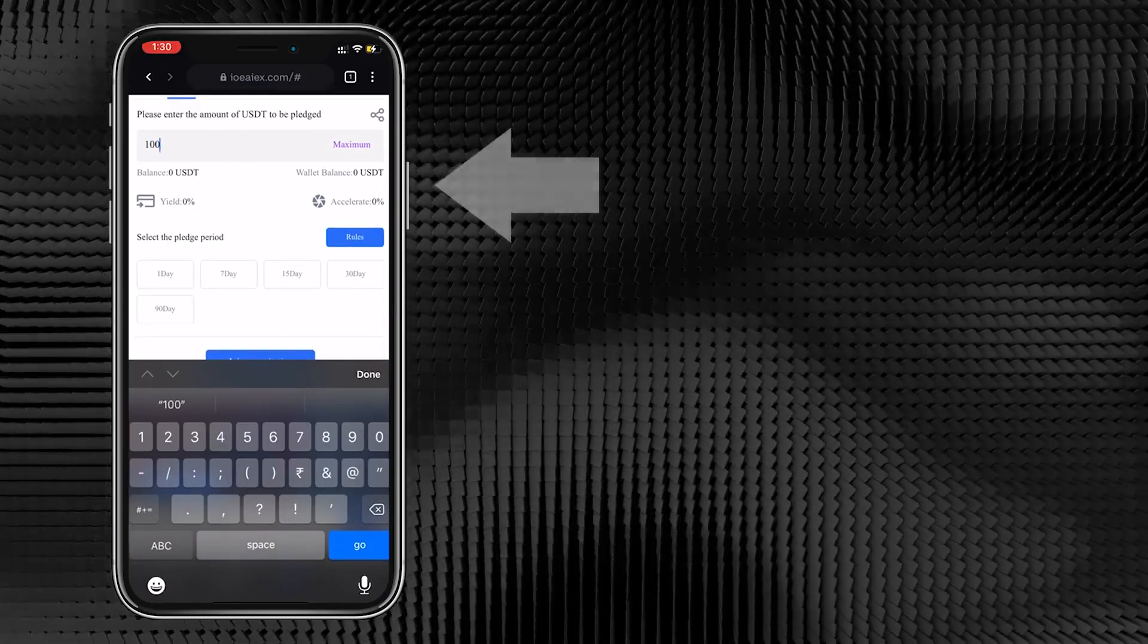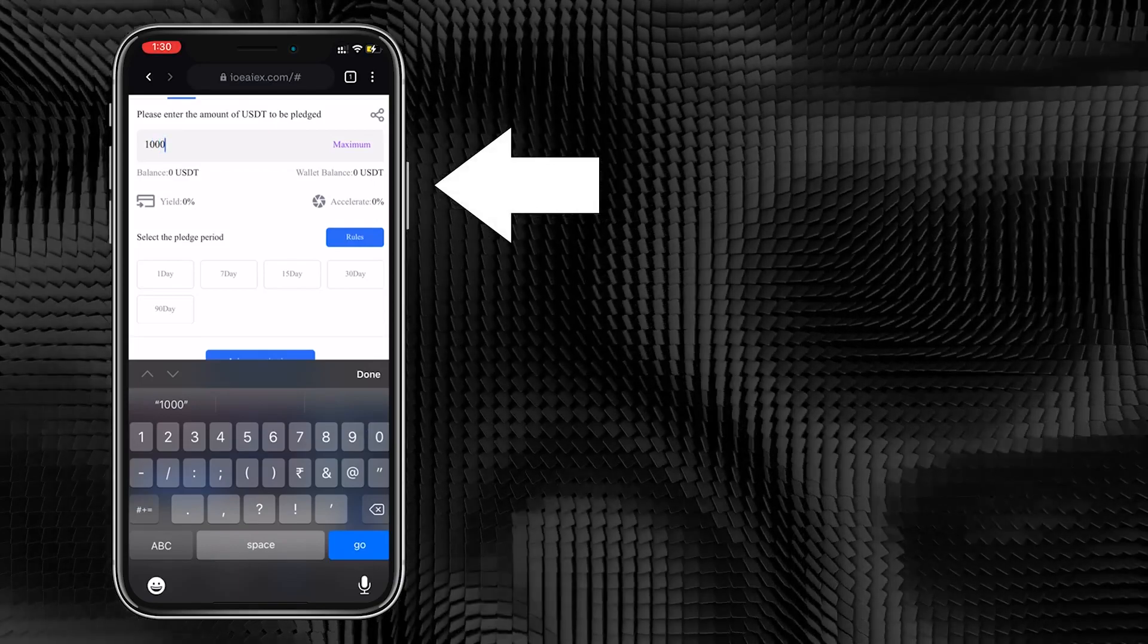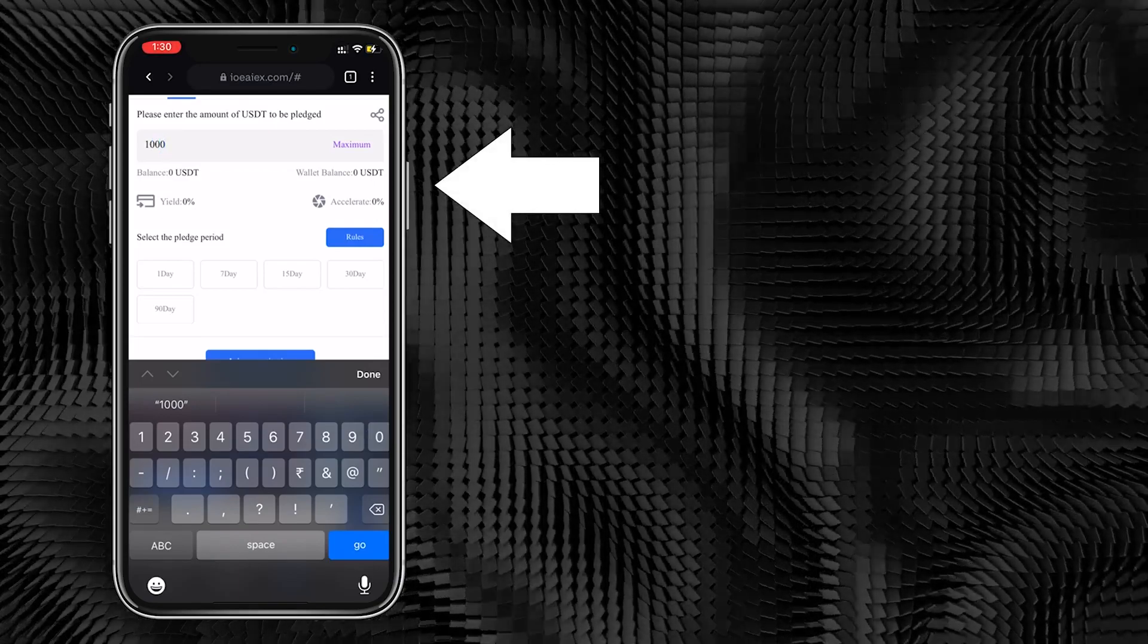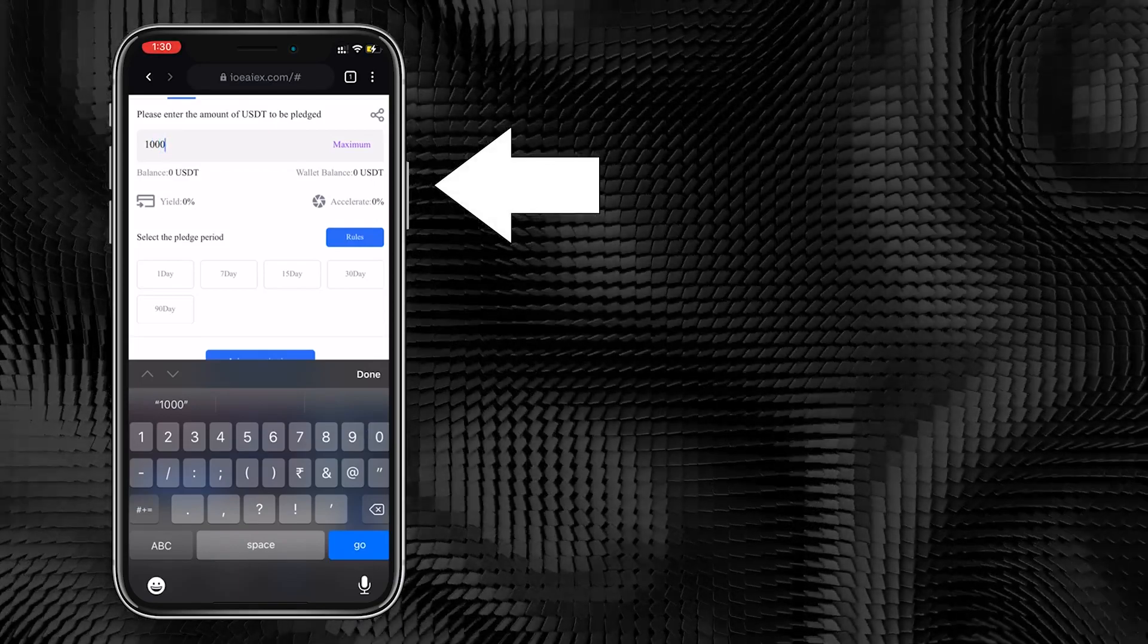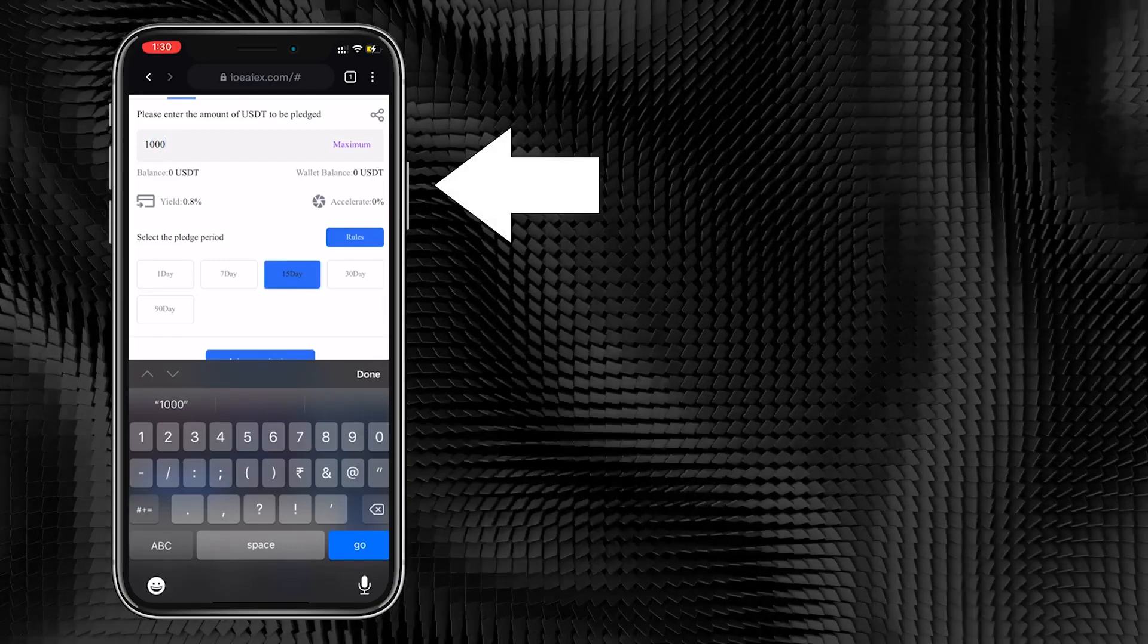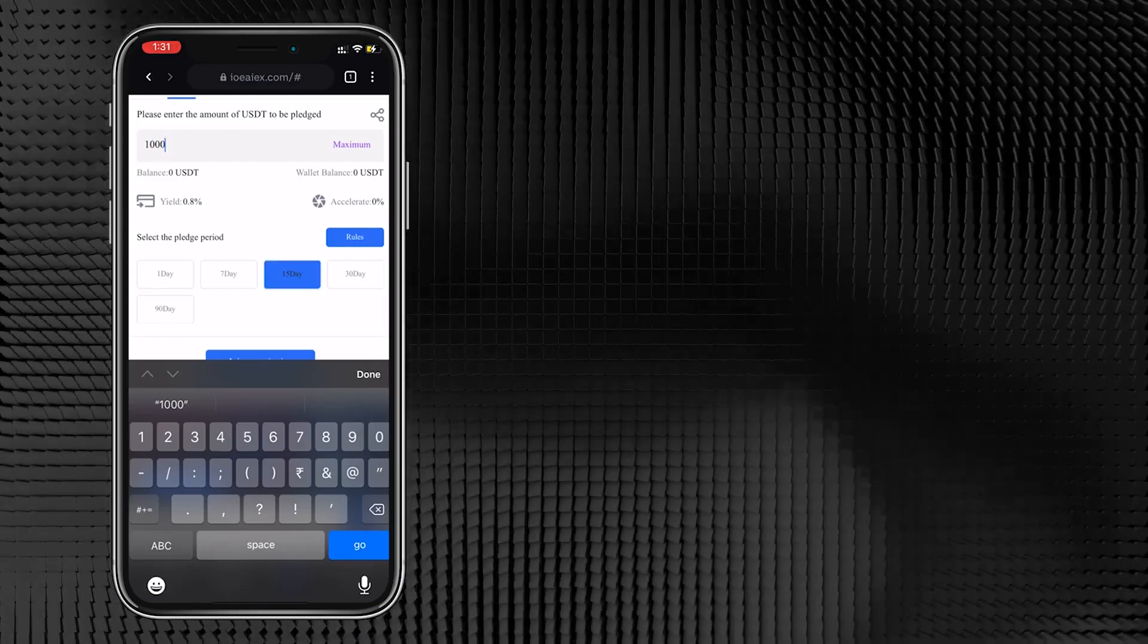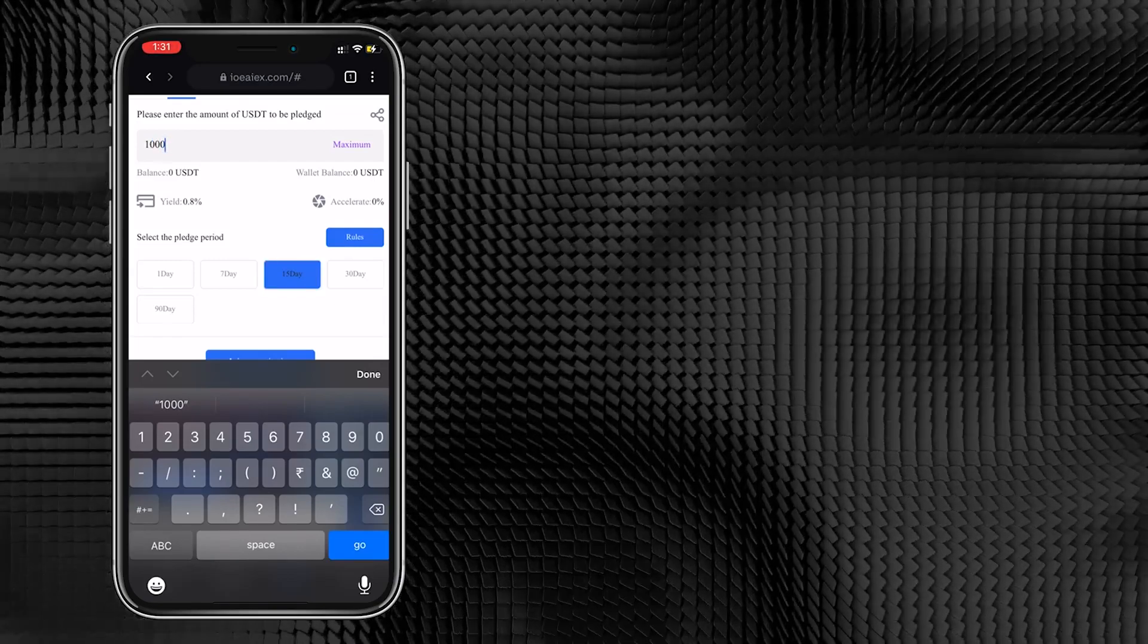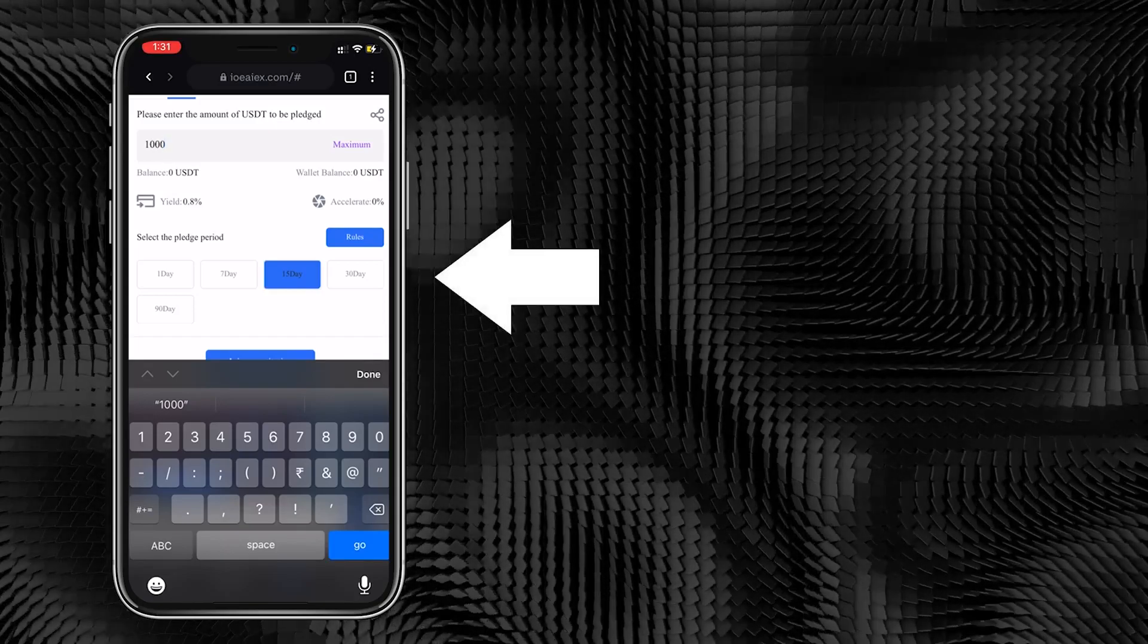Balance shows your IOEAI Quantitative Trading Account UST and Wallet Balance shows your UST and your Coinbase wallet. Both accounts can be pledged at the same time.